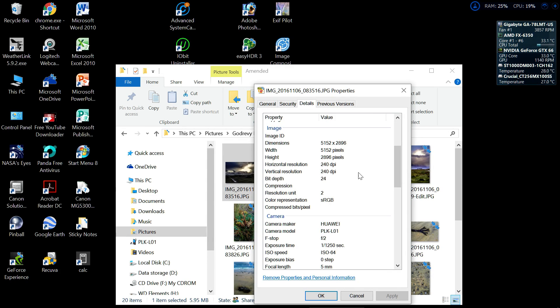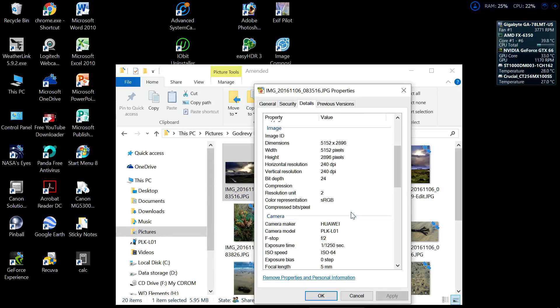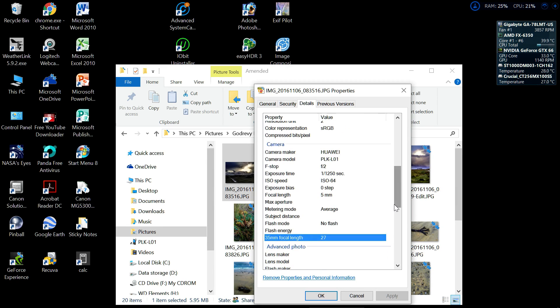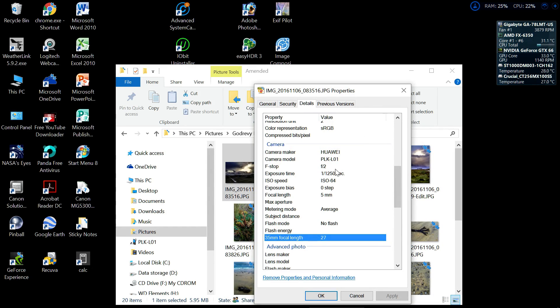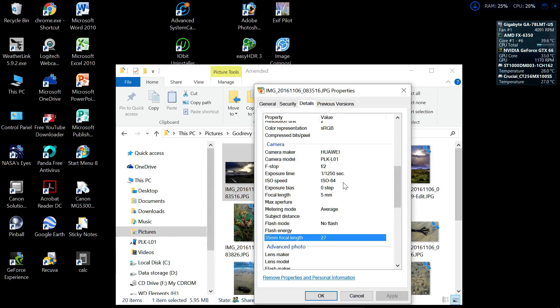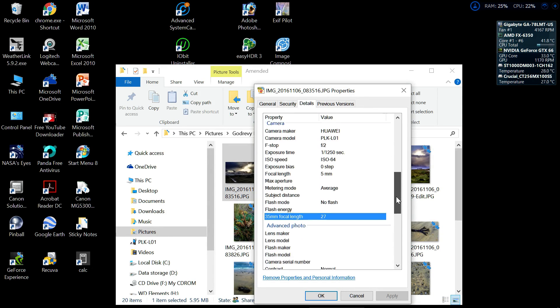...you can see what we've got here: the image file size, the dots per inch, the color format. Then the next section is about the camera—the camera make, the model number (which is my mobile phone, as a matter of interest), what F-number was used, what the shutter speed was, what the ISO was, all that sort of information which is quite interesting.